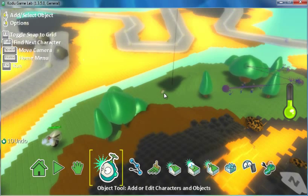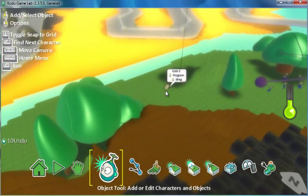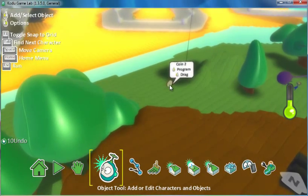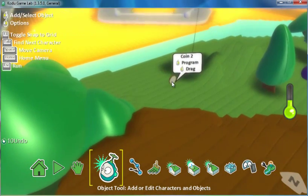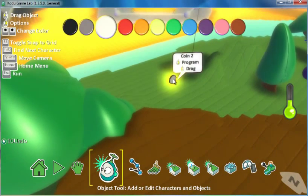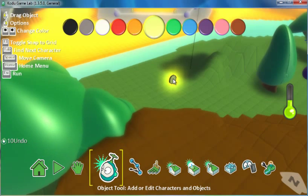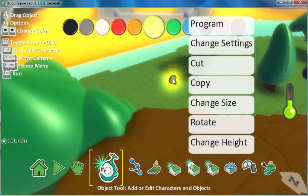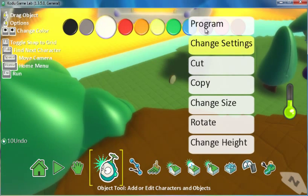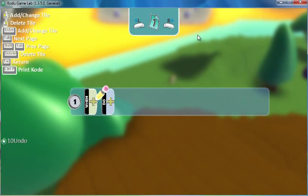One thing I usually do, the coins are actually kind of small and not that bright. So I'll usually change them to like a yellow or orange color and then actually program them to glow.